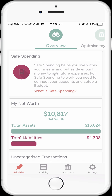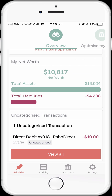We're going to start this demonstration from the point of having signed up for MoneyBrilliant and having connected our main financial accounts. From the Overview Dashboard tab, you can see where my safe spending amount will be shown after I've set up my budget. You can also see my net worth, which has been automatically calculated based on the accounts that I've connected. Of course, I probably have other assets and liabilities like property and vehicles that I might also want to add to my net worth.